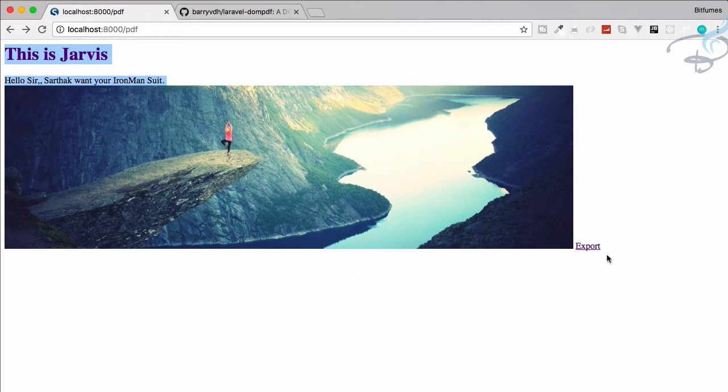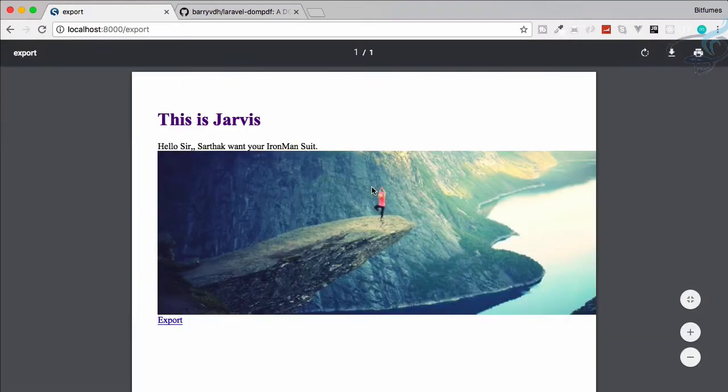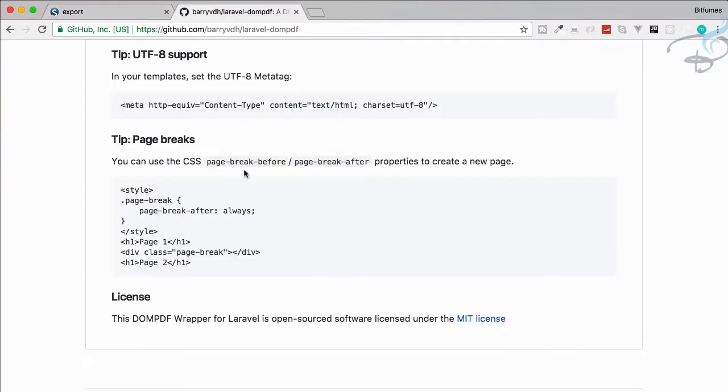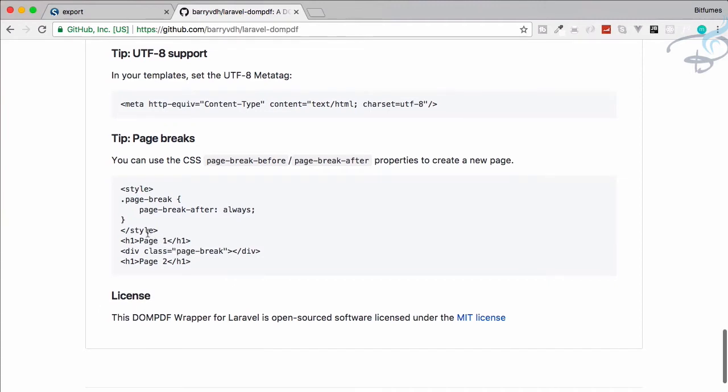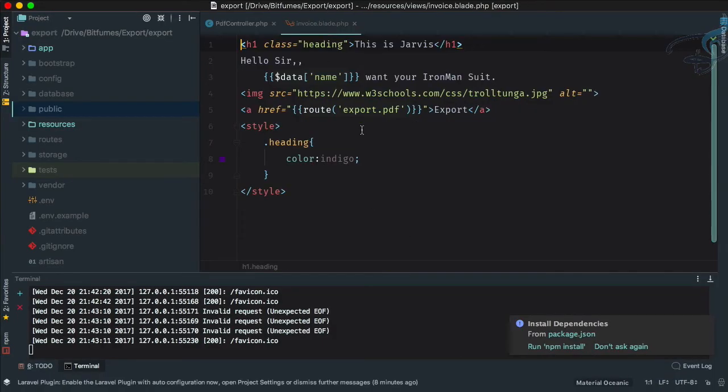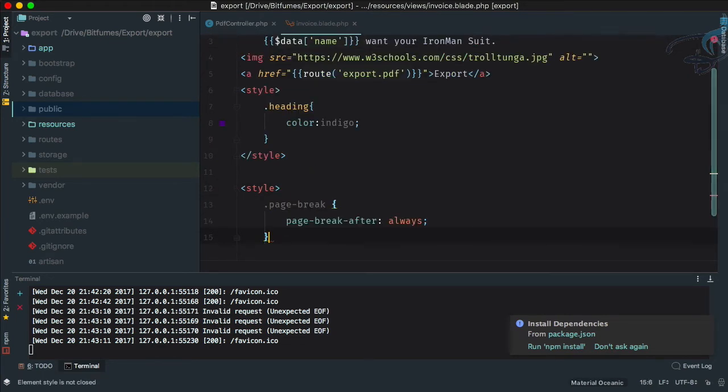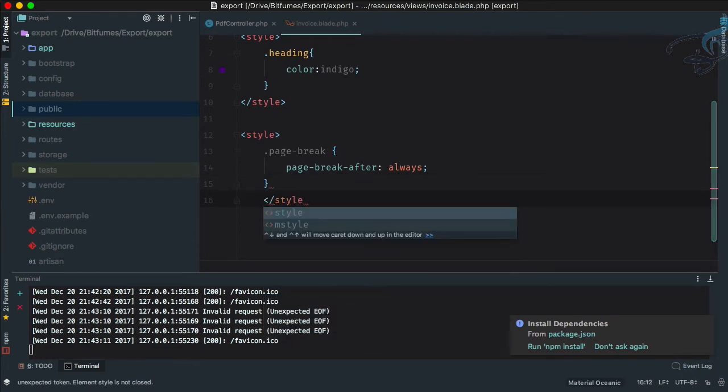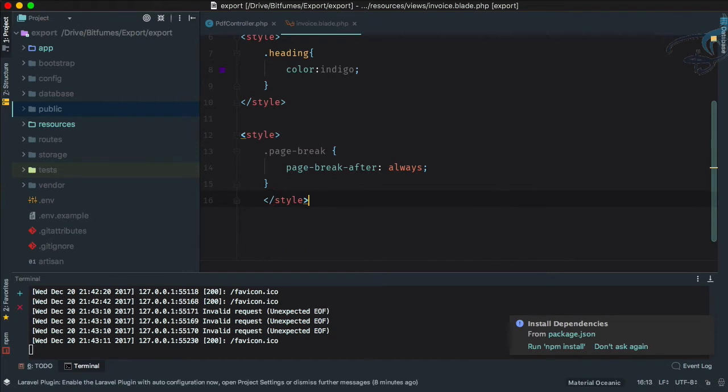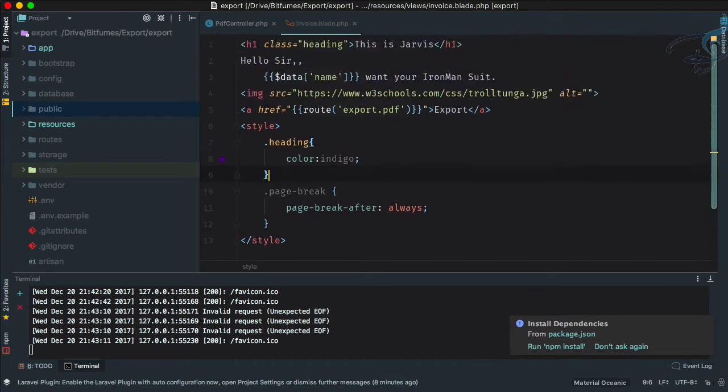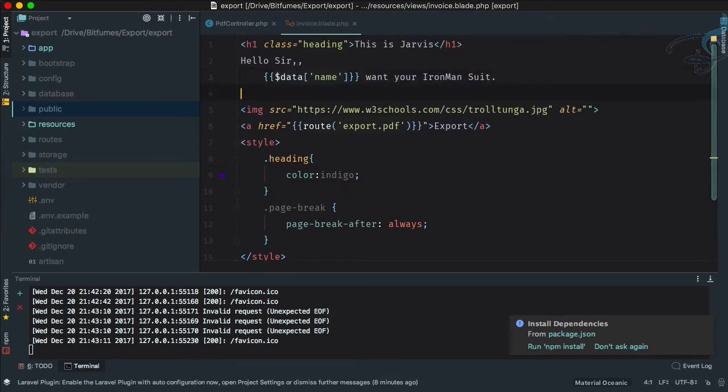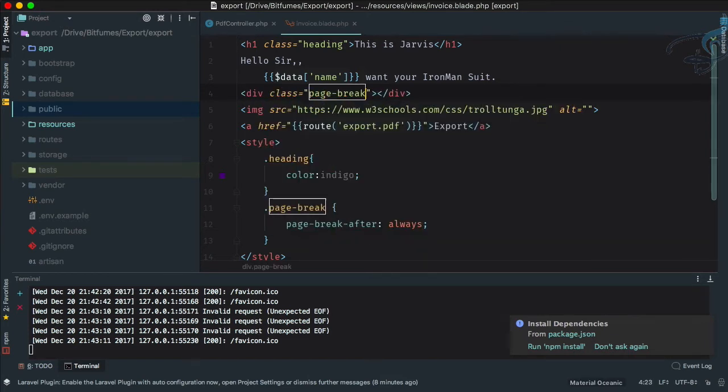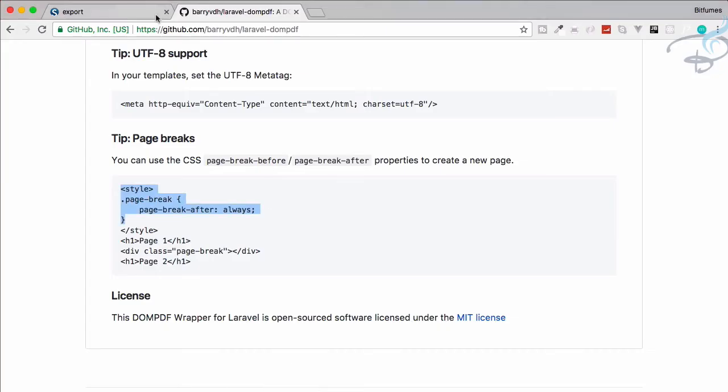Let's go here and copy the styles. Now in my invoice.blade.php, I have styling but let's give another style tag. Let's just use this page break. Here I will say a div having a class of page break, and this will do our desired part.